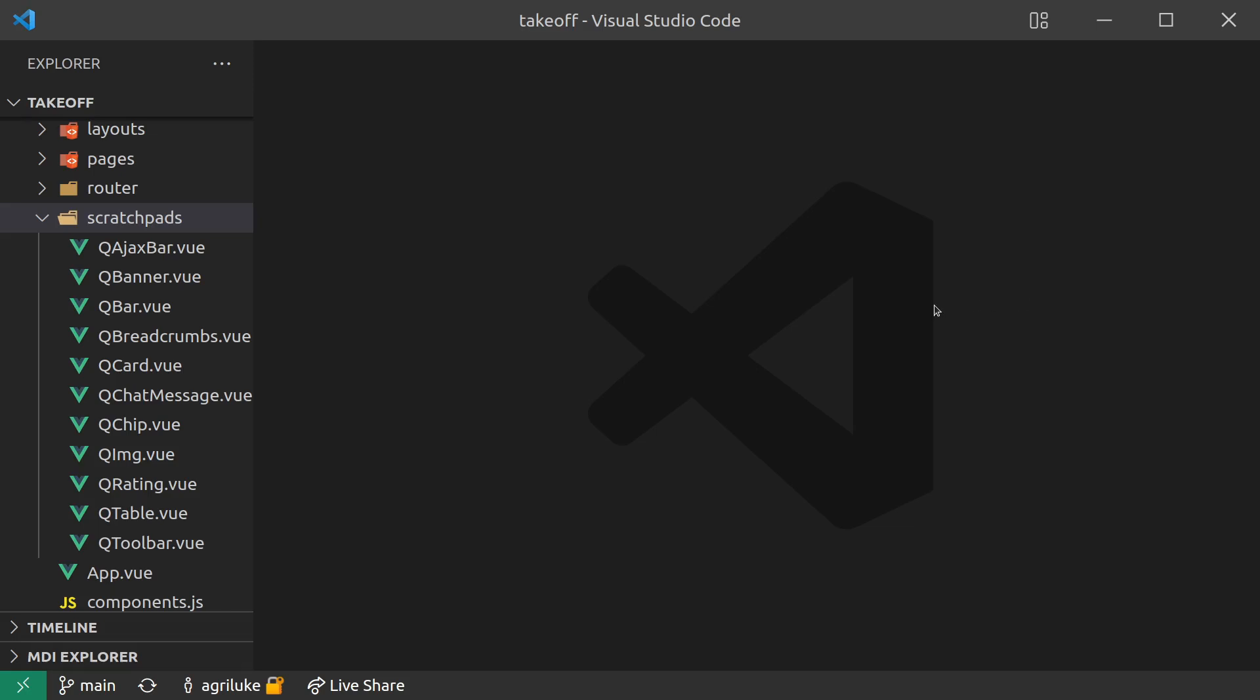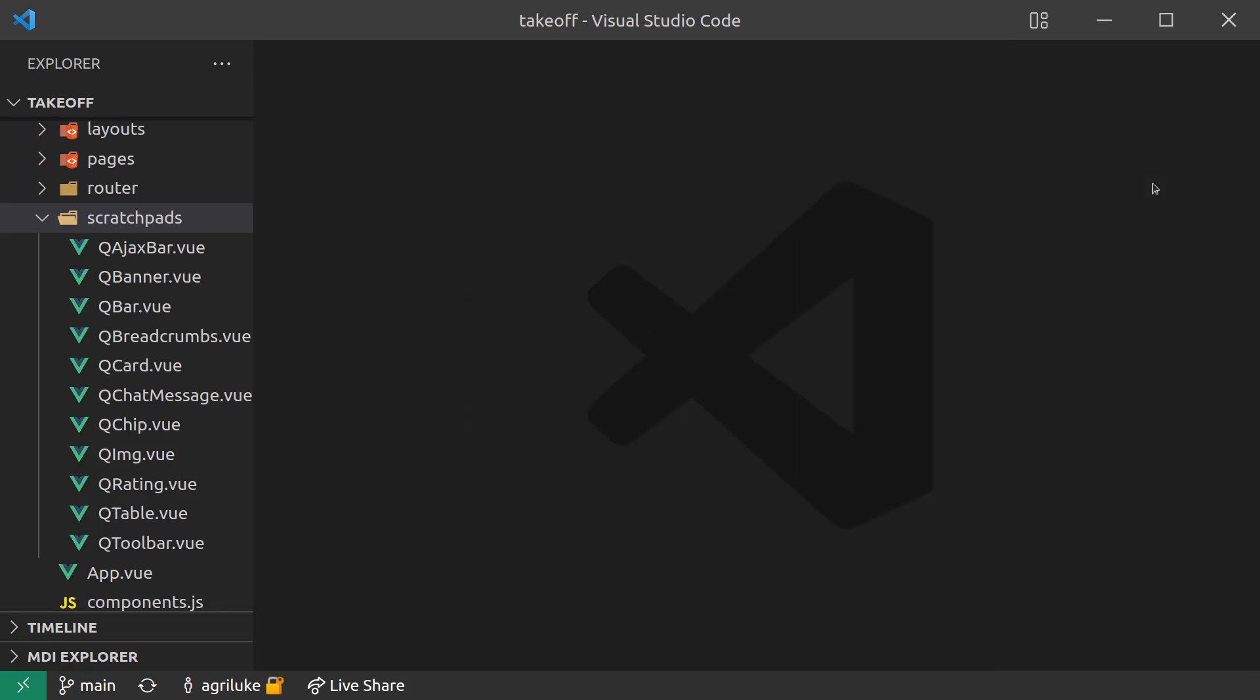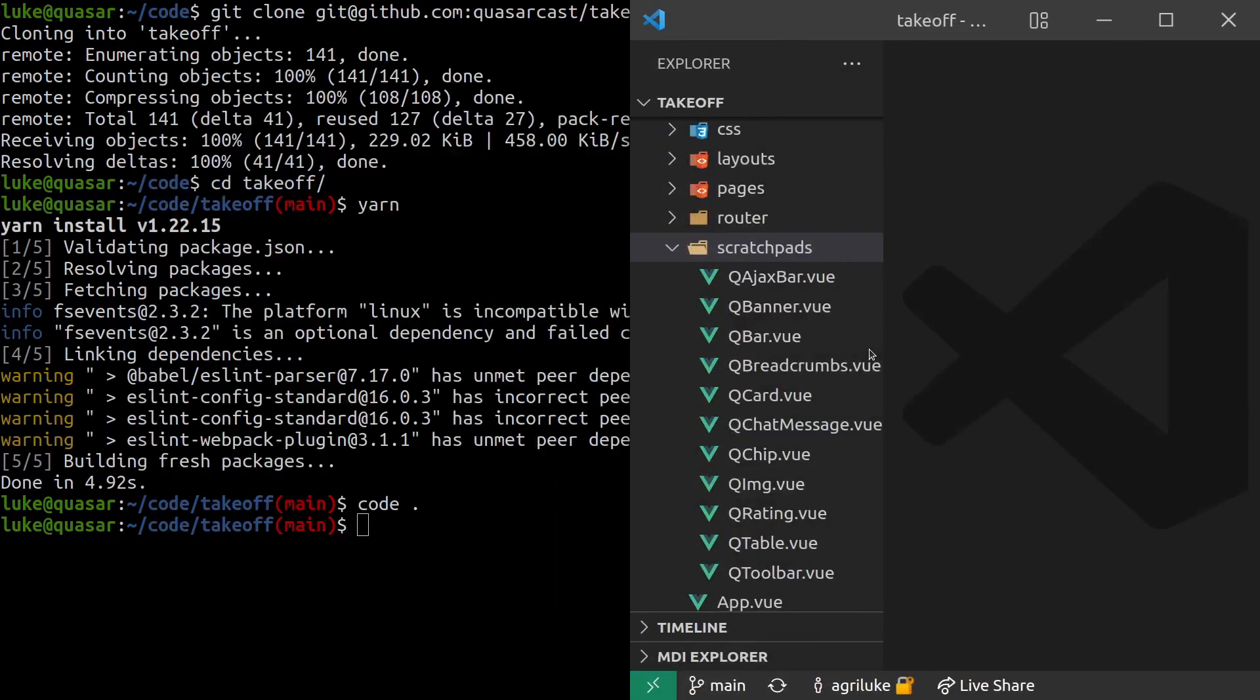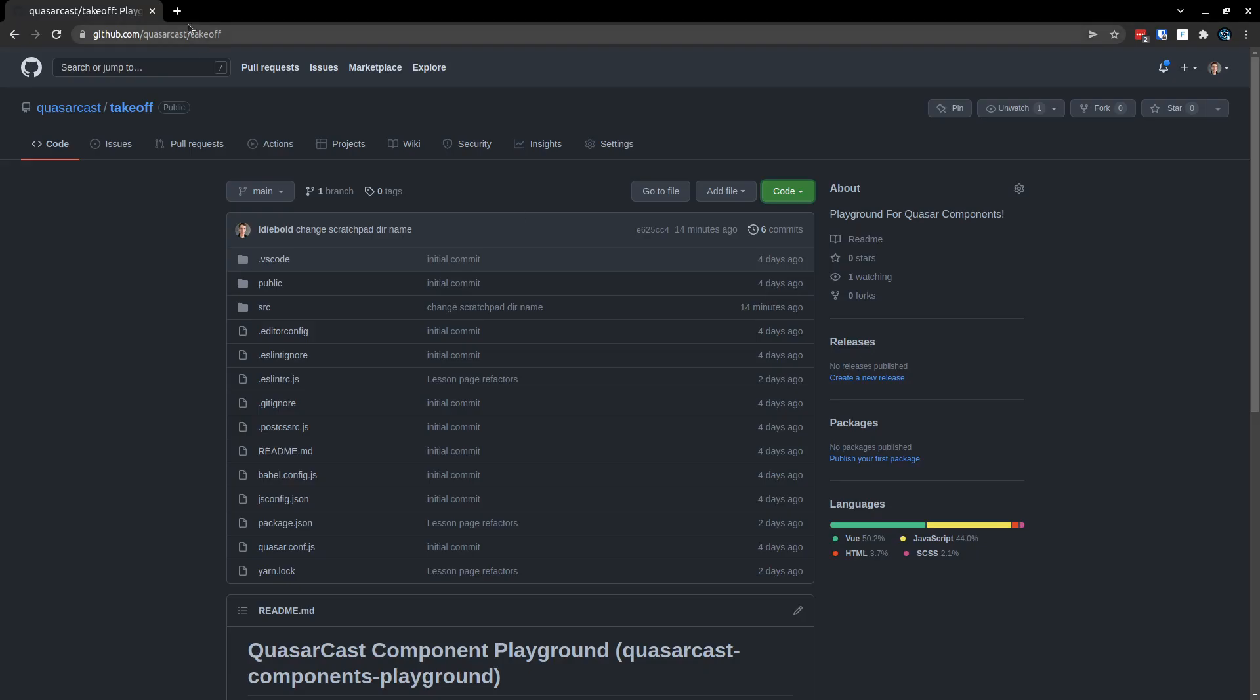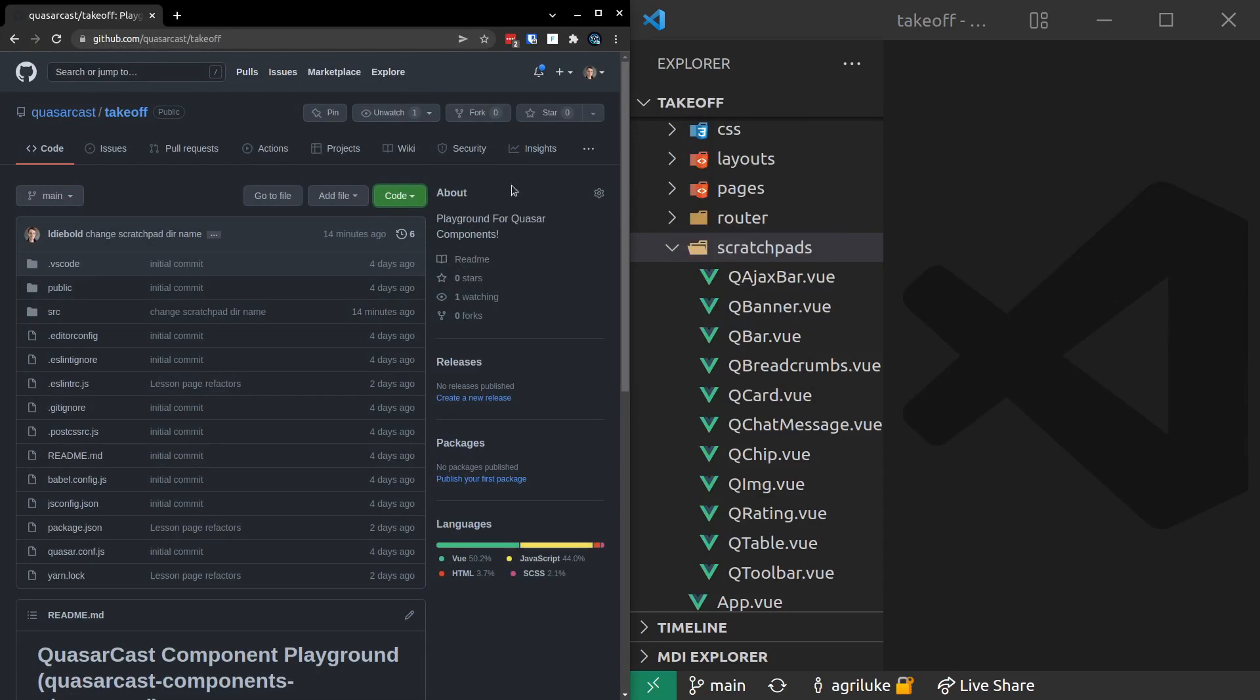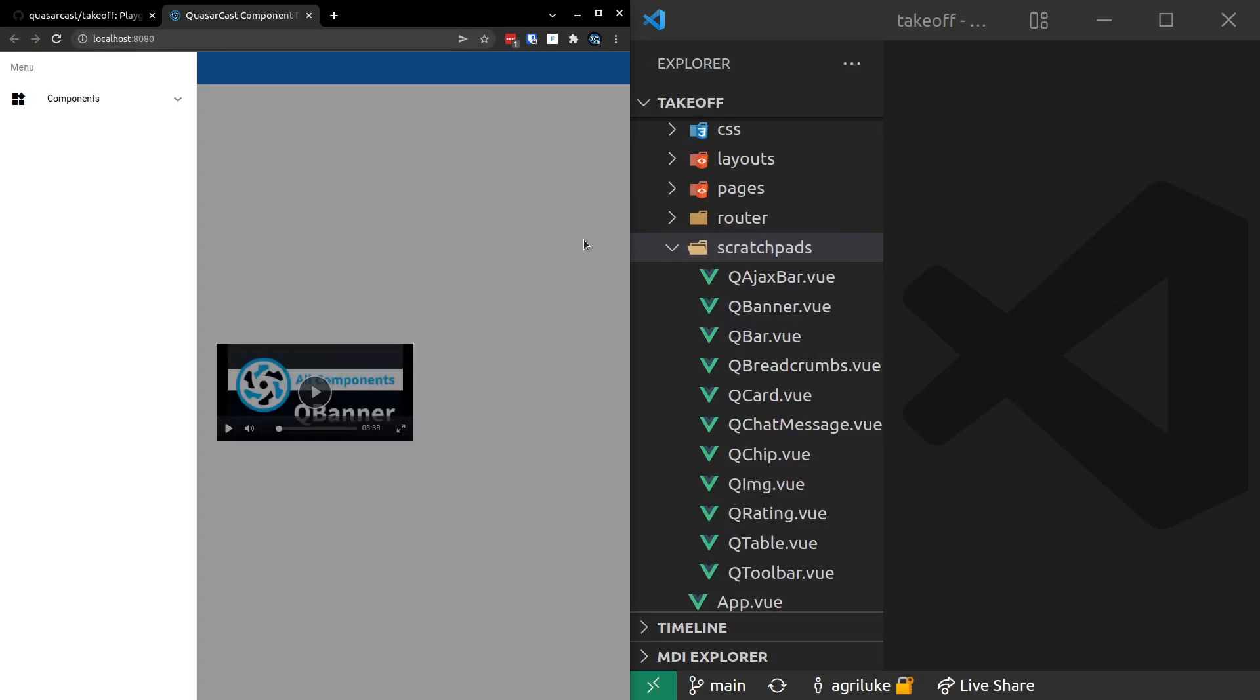I'll jump this into full screen, open up the terminal, and then run yarn dev. That's going to start up a dev server for us. Throw this back on the right side, open up Chrome, throw it on the left. If we wait a moment or two, there we go - the dev server is running and this is Quasar Takeoff.